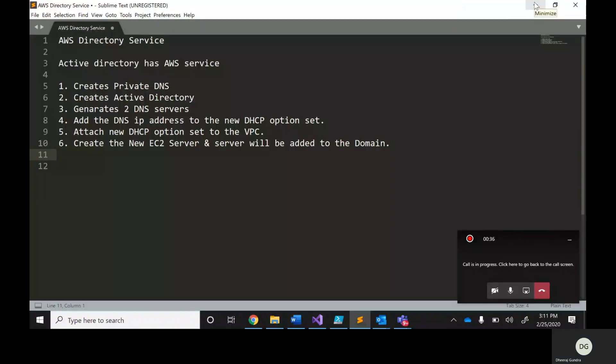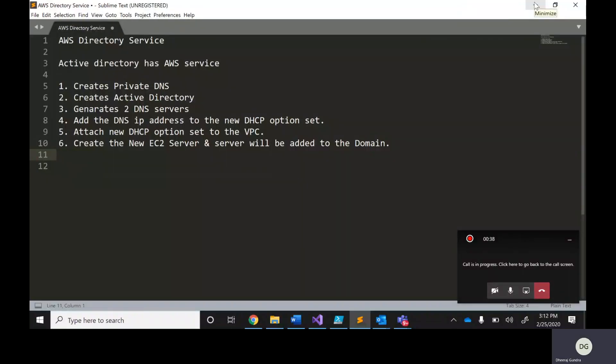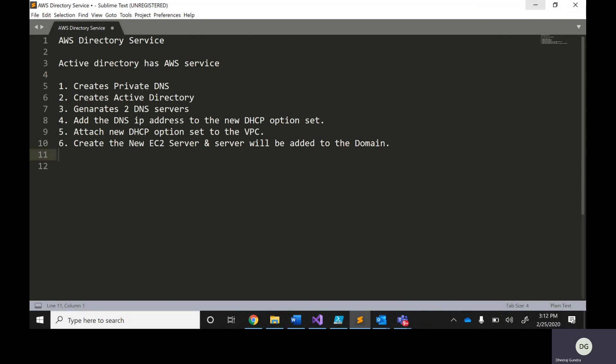So what is meant by AWS Directory Services? AWS Directory Services is basically providing Active Directory as an AWS service. I'll share my screen to explain this.